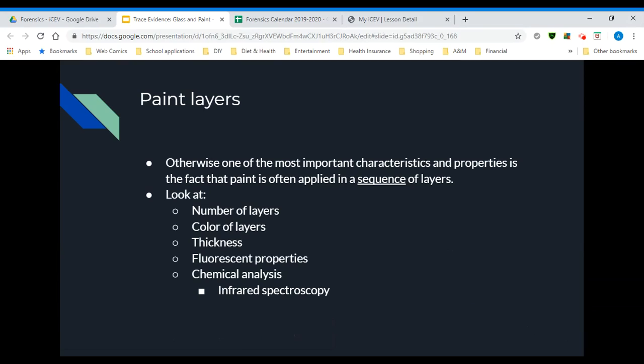One of the most important characteristics and properties of paint is that it's often applied in layers — a sequence of layers. So when we analyze paint, we're going to look at the number of layers, the color of the layers, the thickness of the layers, whether they have any fluorescent properties, and their chemical analysis, which we'll do with infrared spectroscopy.